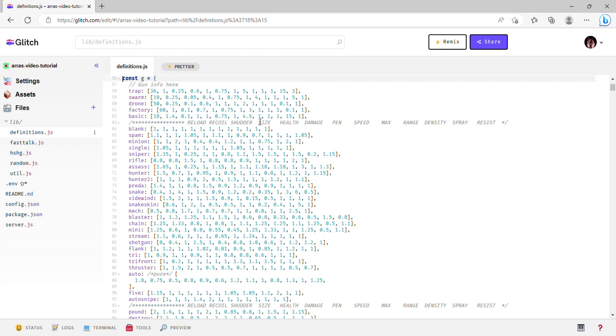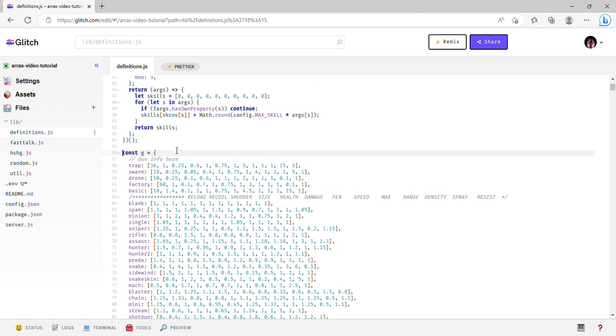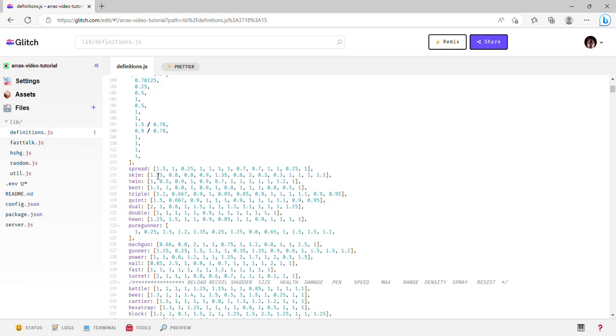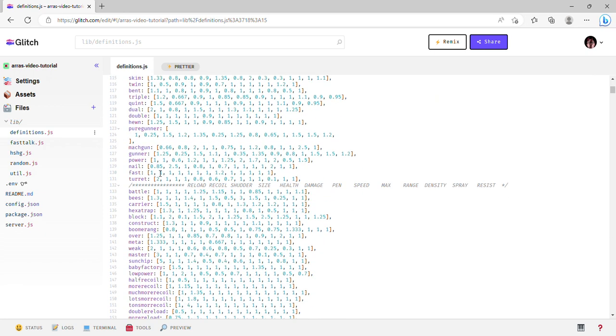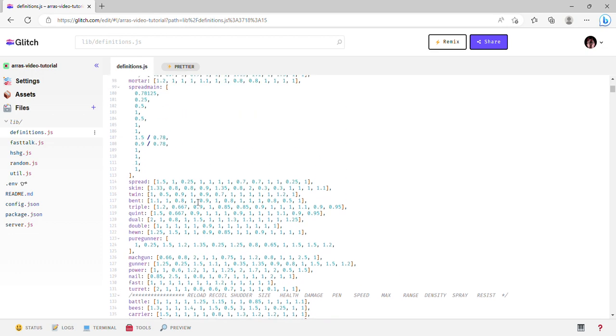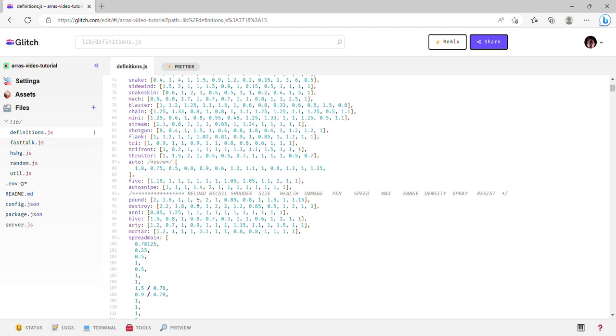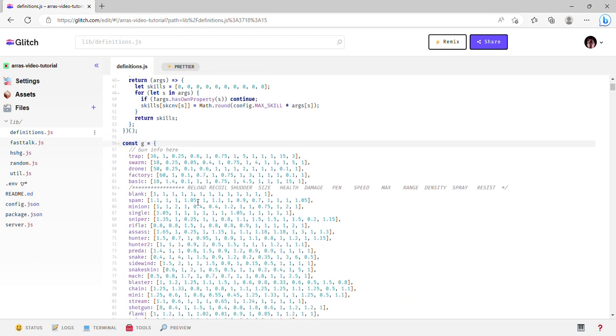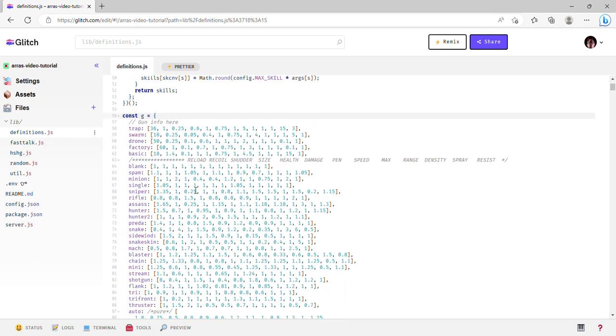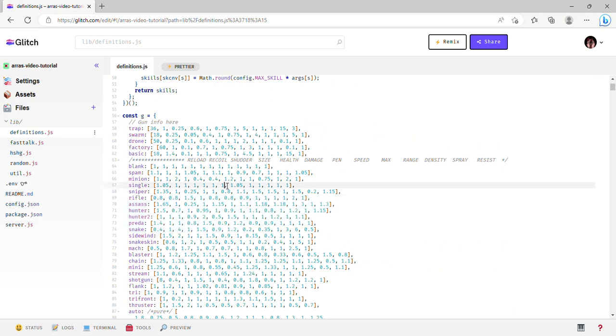Hi, this is part three of my private server tutorial. Today, as promised in the last video, I'm going to explain how constg and all the stuff inside of it works. This may look like a big complicated mess with all these cluttered up numbers, but it's actually kind of simple once you figure it out.